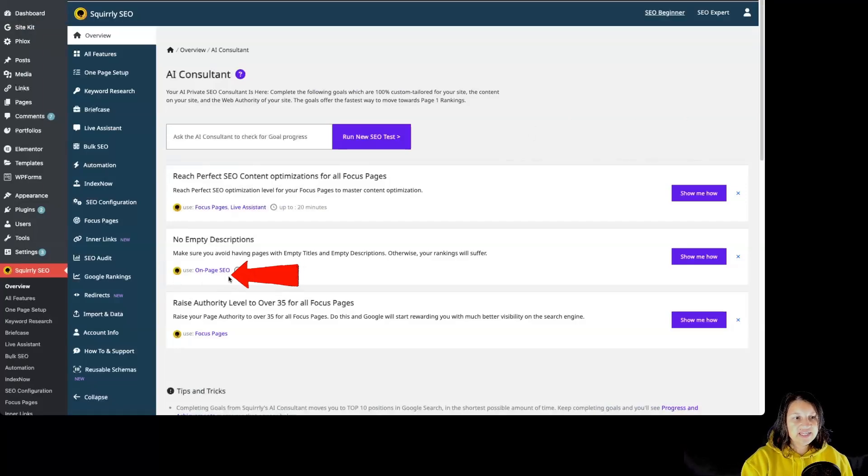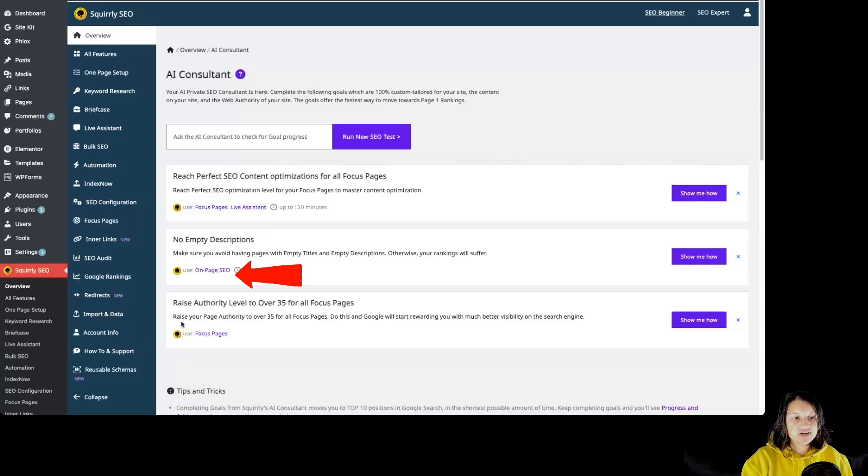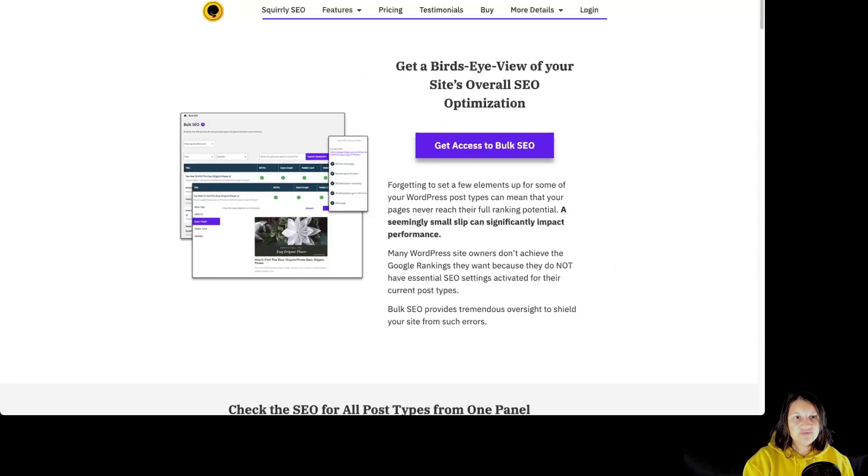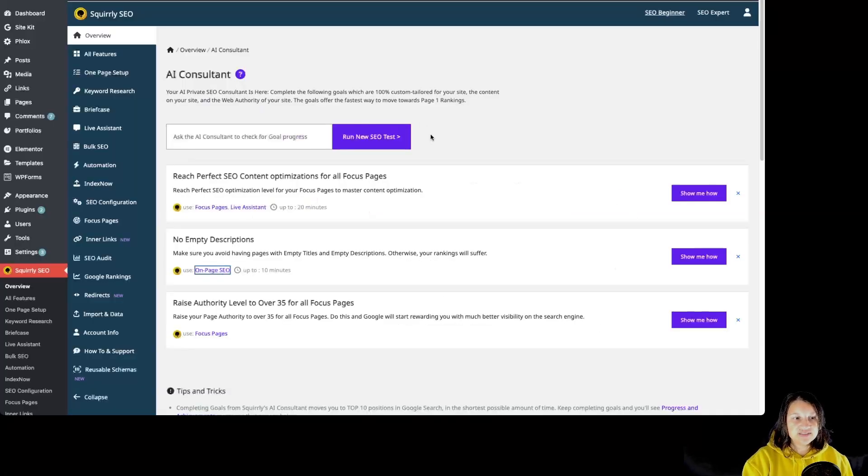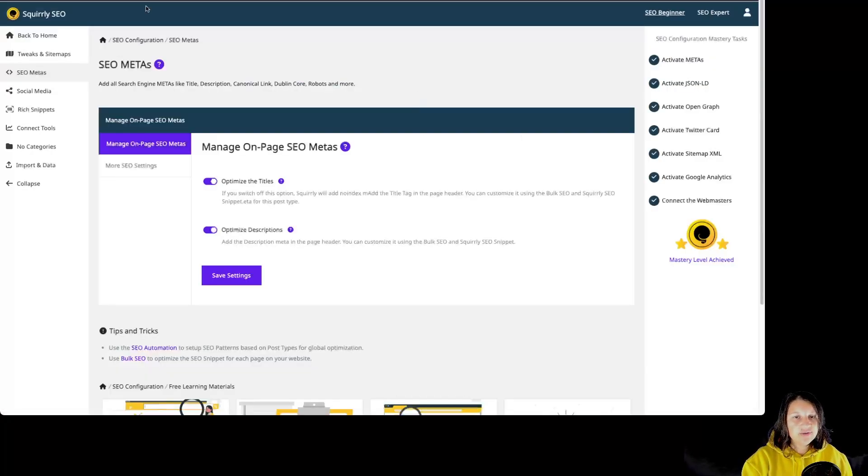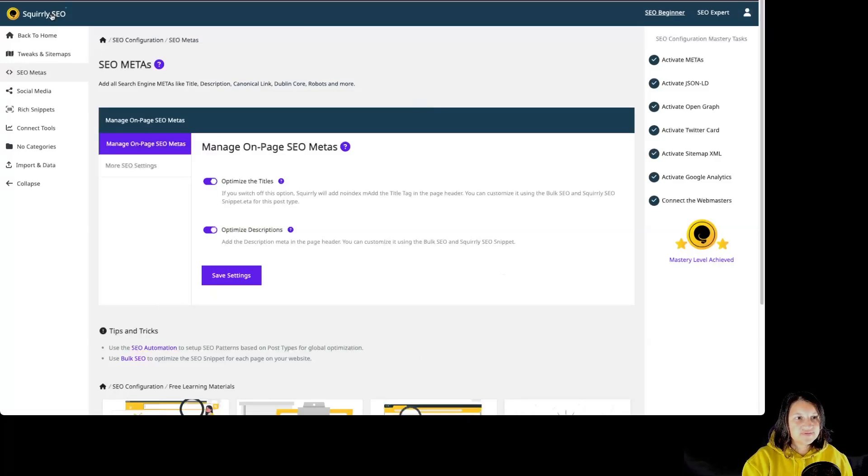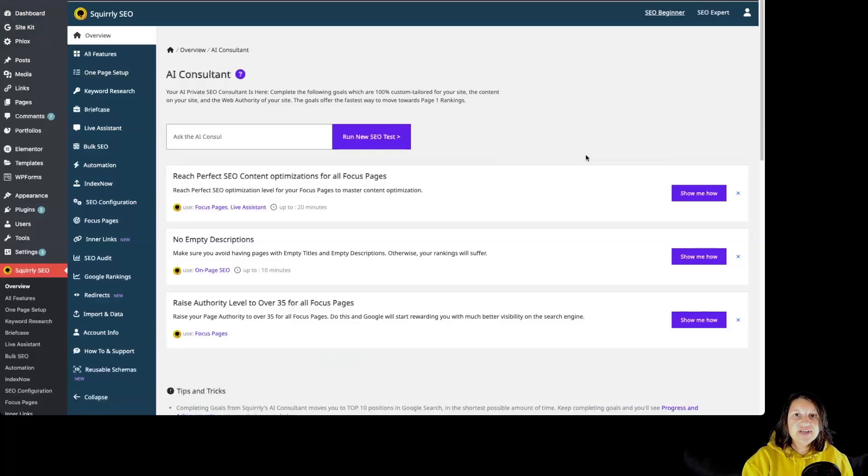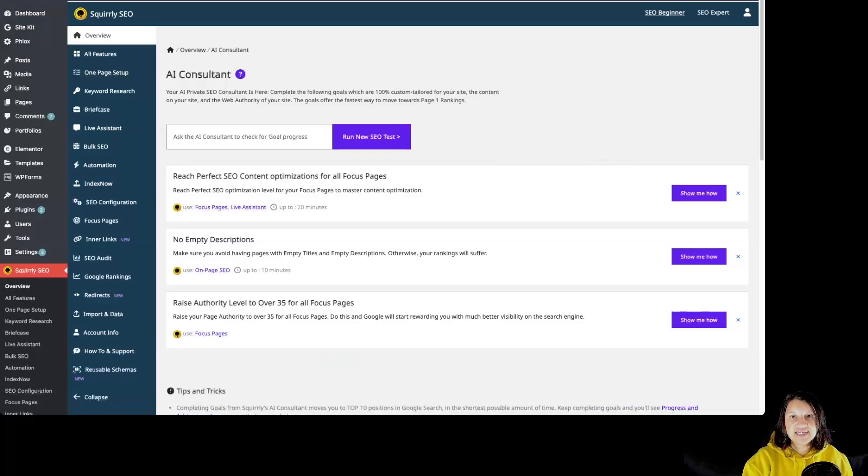Once again, we can see the features that we need to use for a particular goal over here. By clicking on it, we can learn more about the feature and understand why it is important. So by clicking on Show Me How and clicking on the feature from over here, we are taken to that feature specifically. That way it's very easy to access the particular features that we might need at the exact time that we need it.